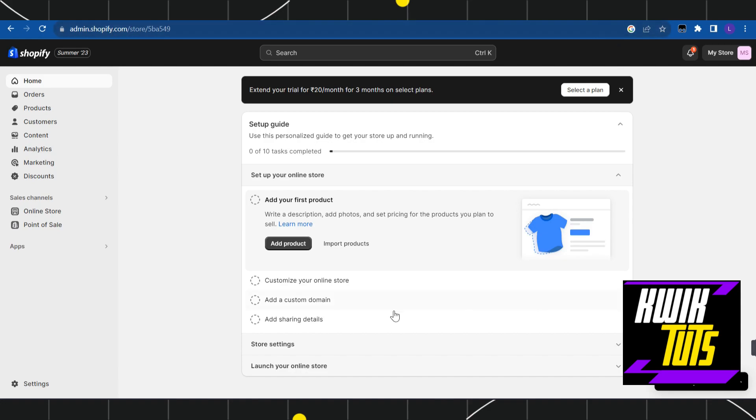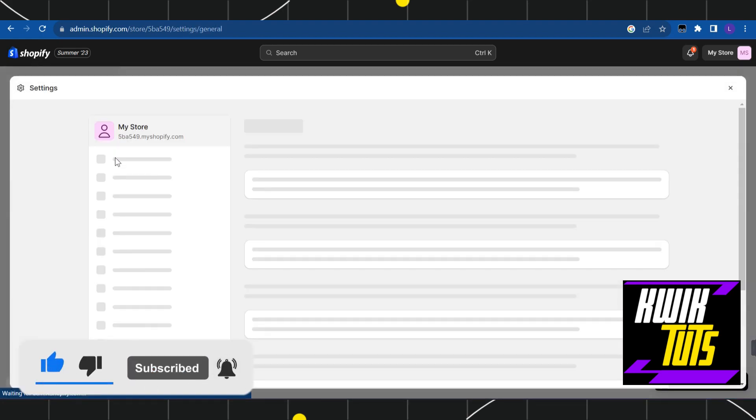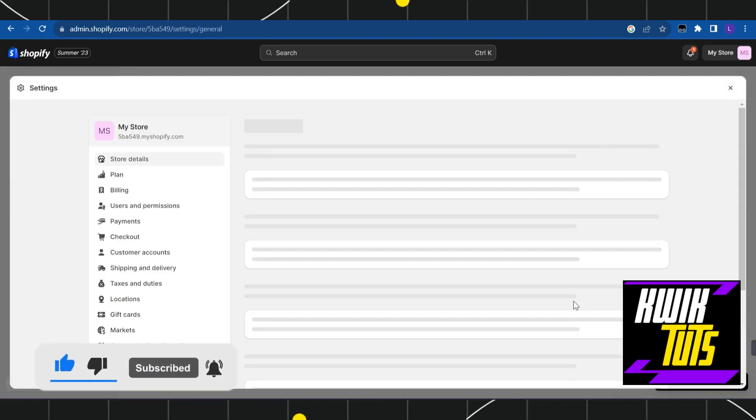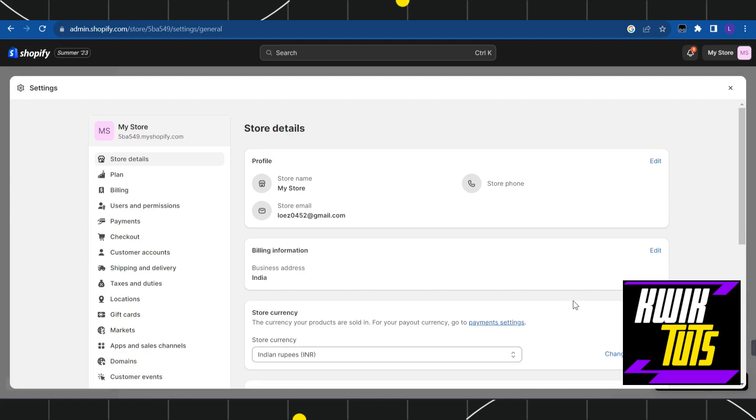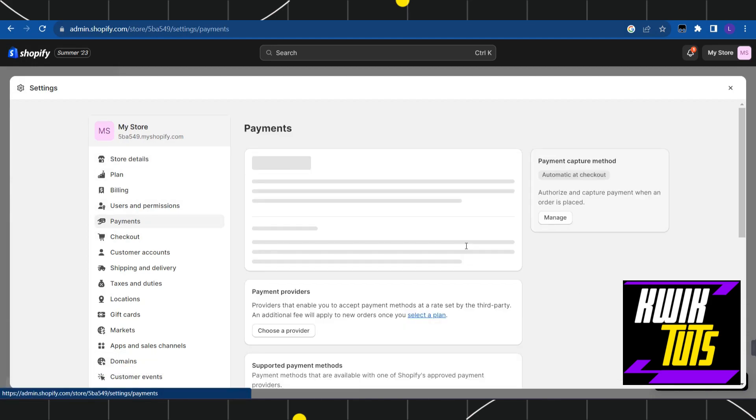After that, you just have to log in into your Shopify account. Once you are on this home page, you need to click on this settings icon in the bottom left hand corner of the screen. Once you do this, you are going to see this pop-up where you will have to click on payments.